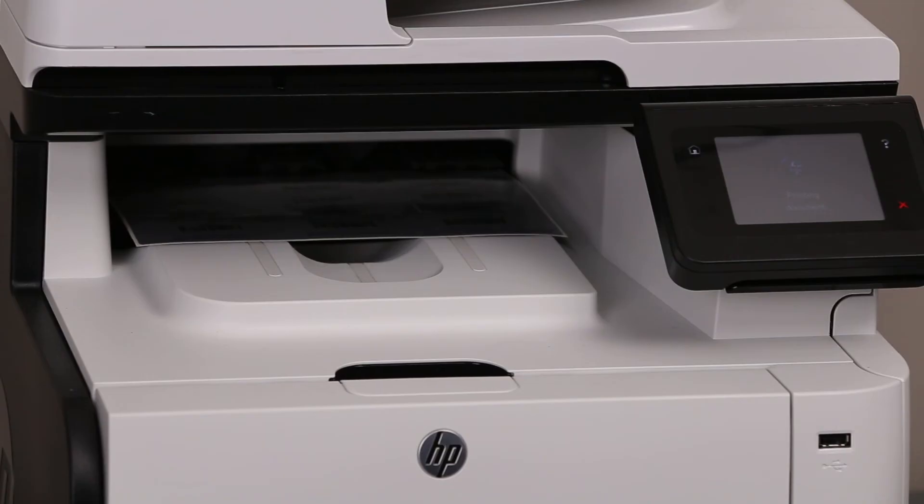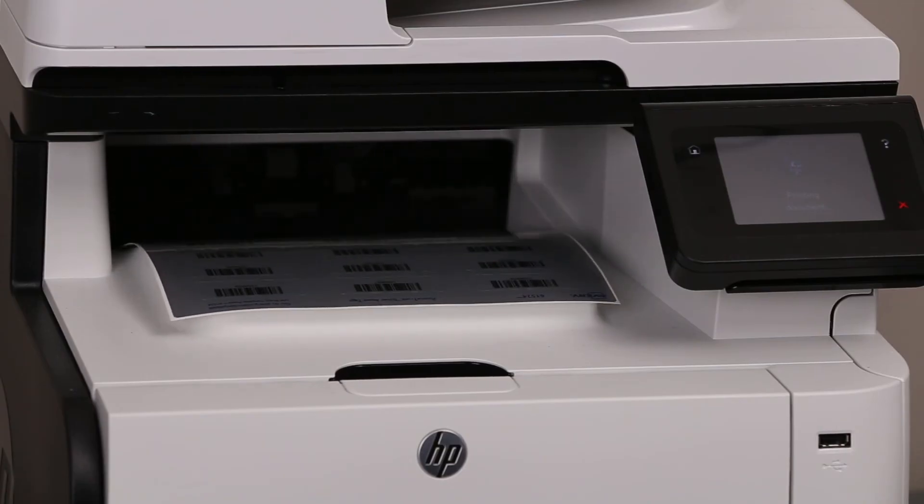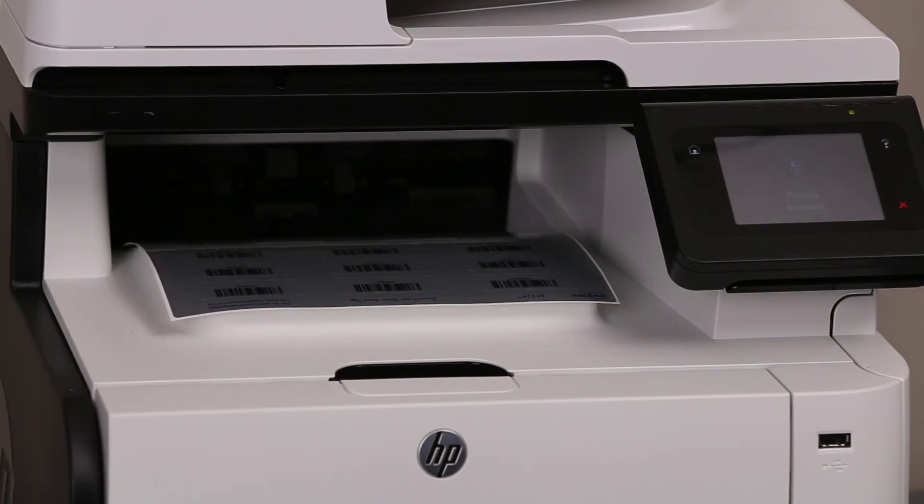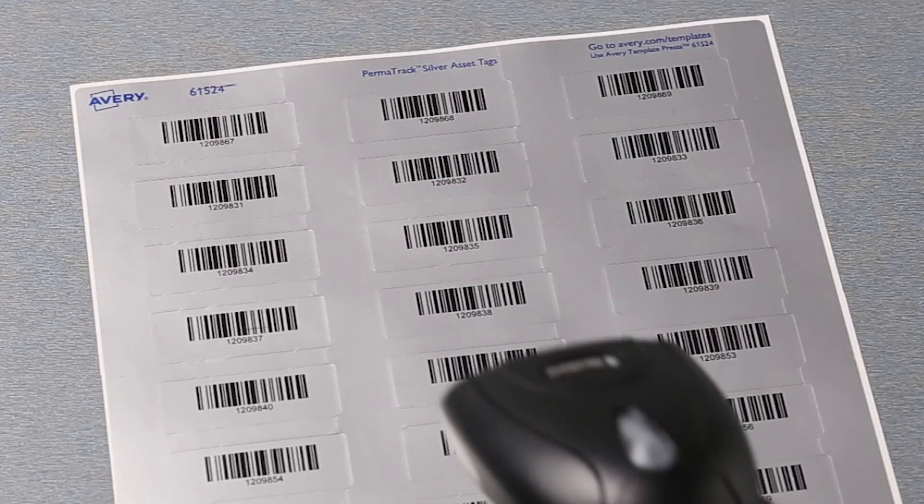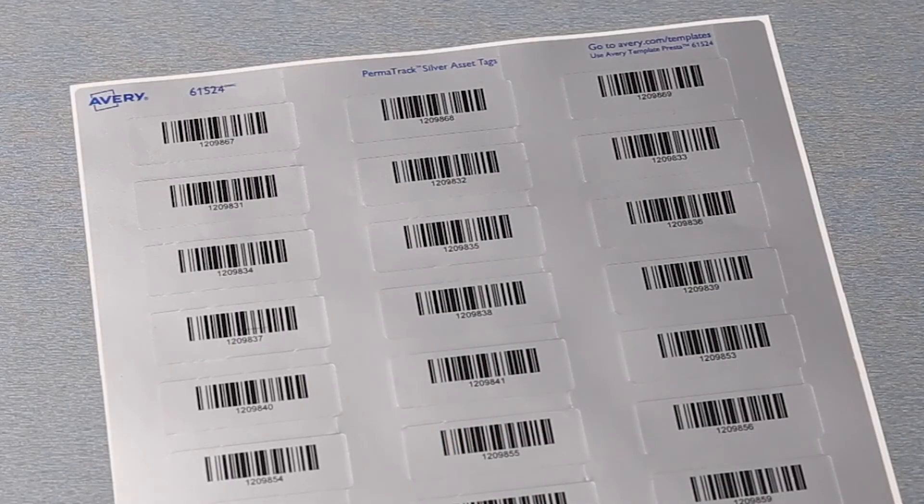These look perfect. Just to be sure, I'm scanning my barcodes to check that the ID numbers match when I scan them. Great. They're all good.